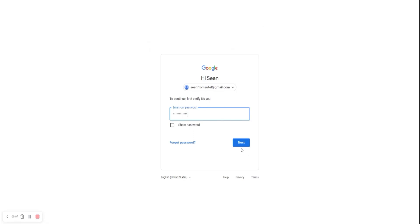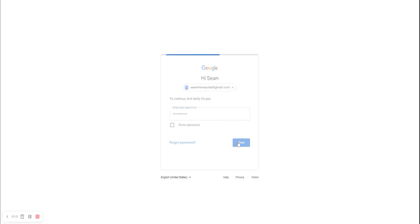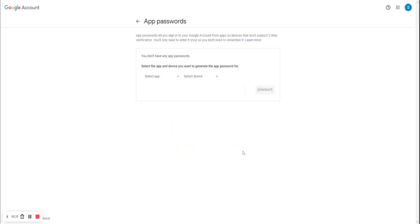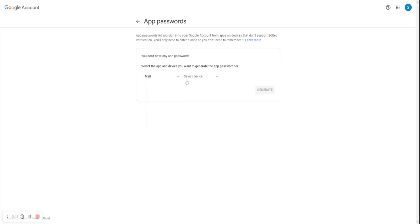Enter your password, choose Text, and then look for the verification code, which you will need to enter. Next, choose Select App, then Mail, Select Device, then Other Custom Name.